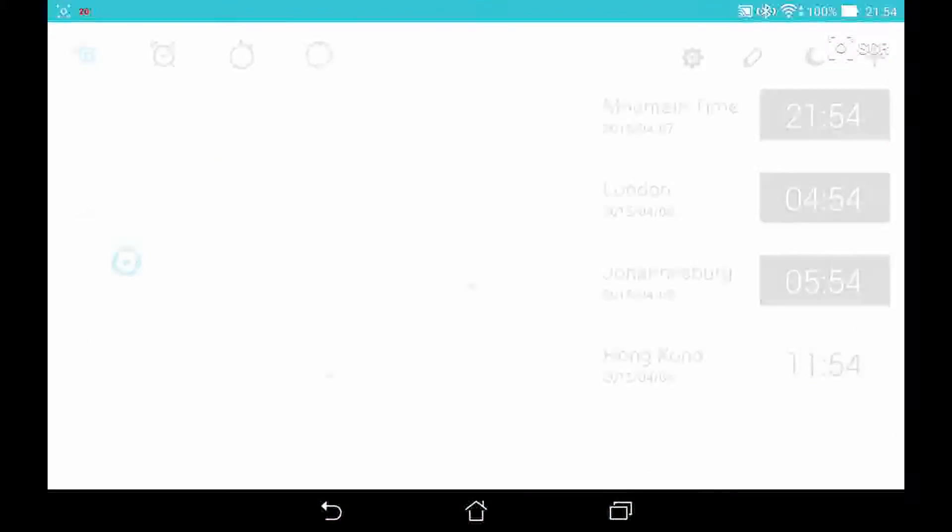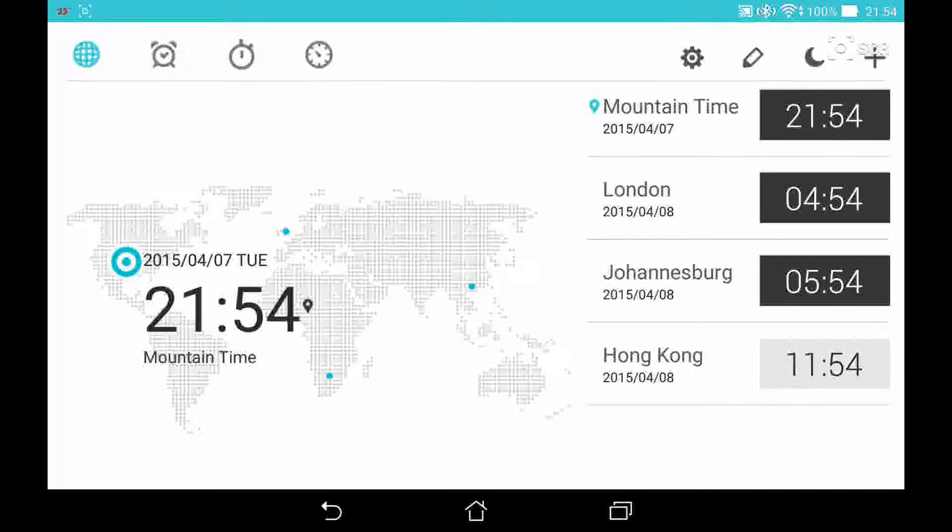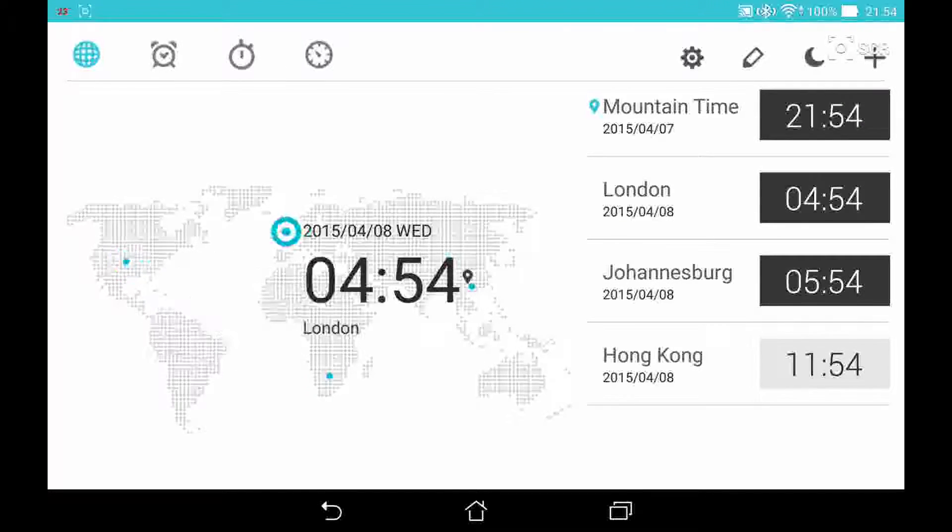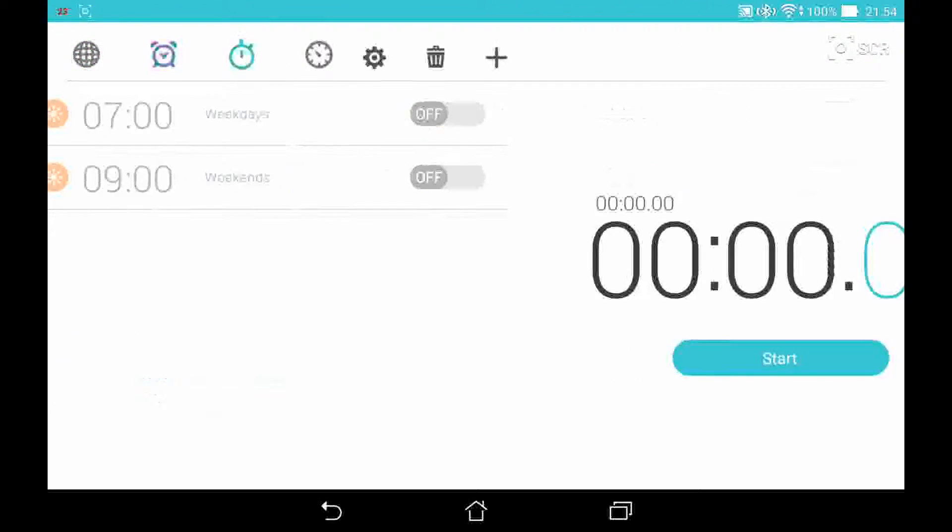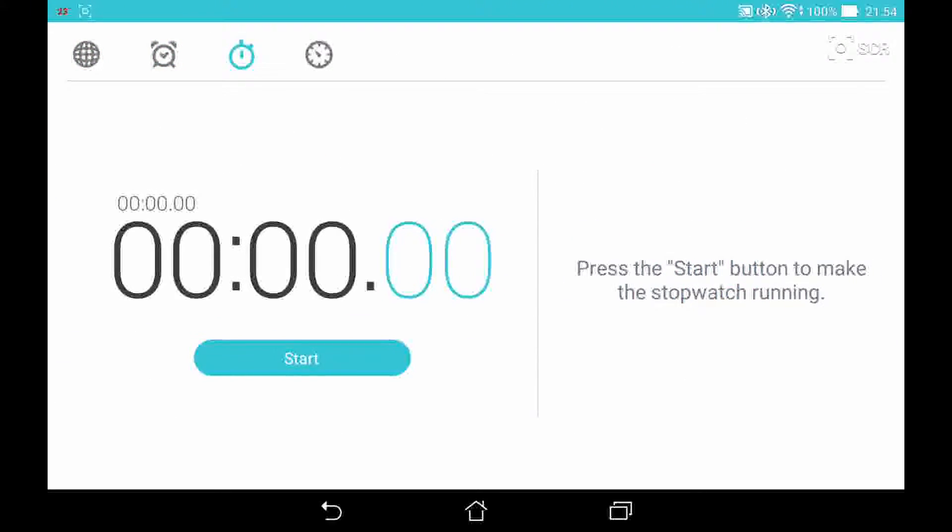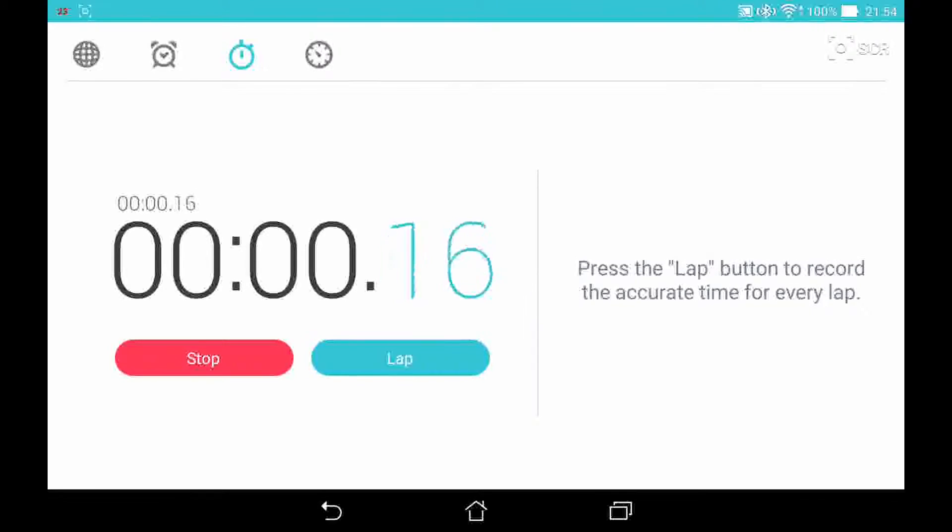In the clock app, a lot of things got simplified, including the stopwatch. And material design is present in the clock app.